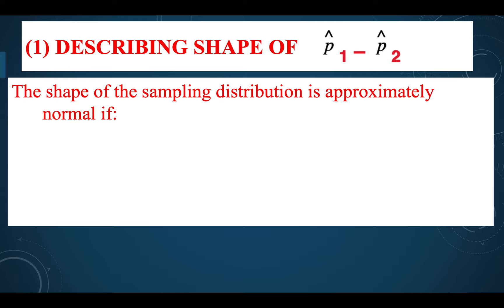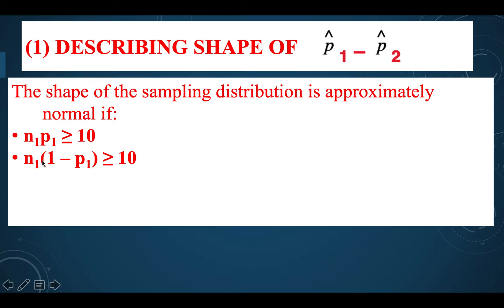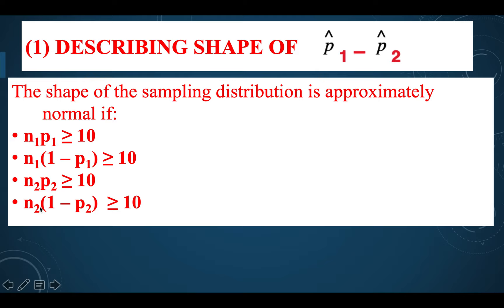Be careful with the notation. The four conditions are: n₁ × p₁ ≥ 10, n₁ × (1 − p₁) ≥ 10, n₂ × p₂ ≥ 10, and n₂ × (1 − p₂) ≥ 10. If we check that the data for proportion 1 is normal and the data for proportion 2 is normal, then by definition, when we subtract these two distributions, we still get an approximately normal distribution.